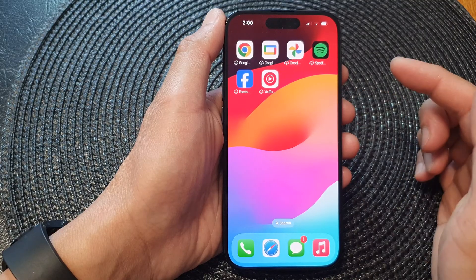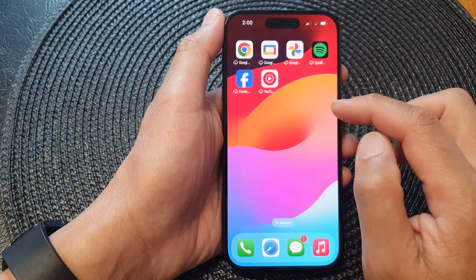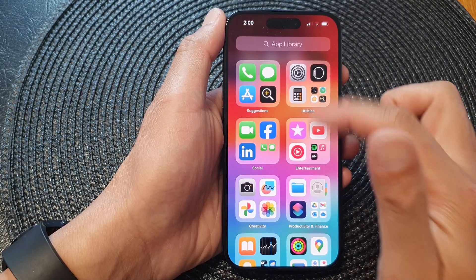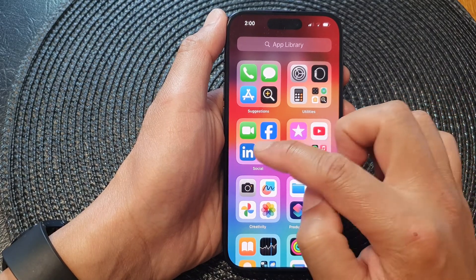If you want to bring the app back onto your home screen, you can go into your App Library on the right hand side.